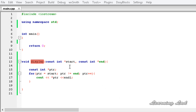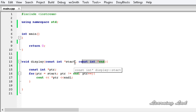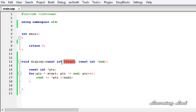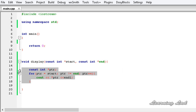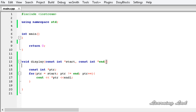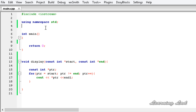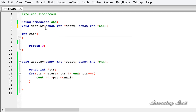Now we have written a function which is going to take two pointers representing the range of elements, and this function is going to print out the values between those ranges of the array. The next thing we are going to do is function prototyping — I am going to copy this and paste it before the main function and end it with a semicolon.